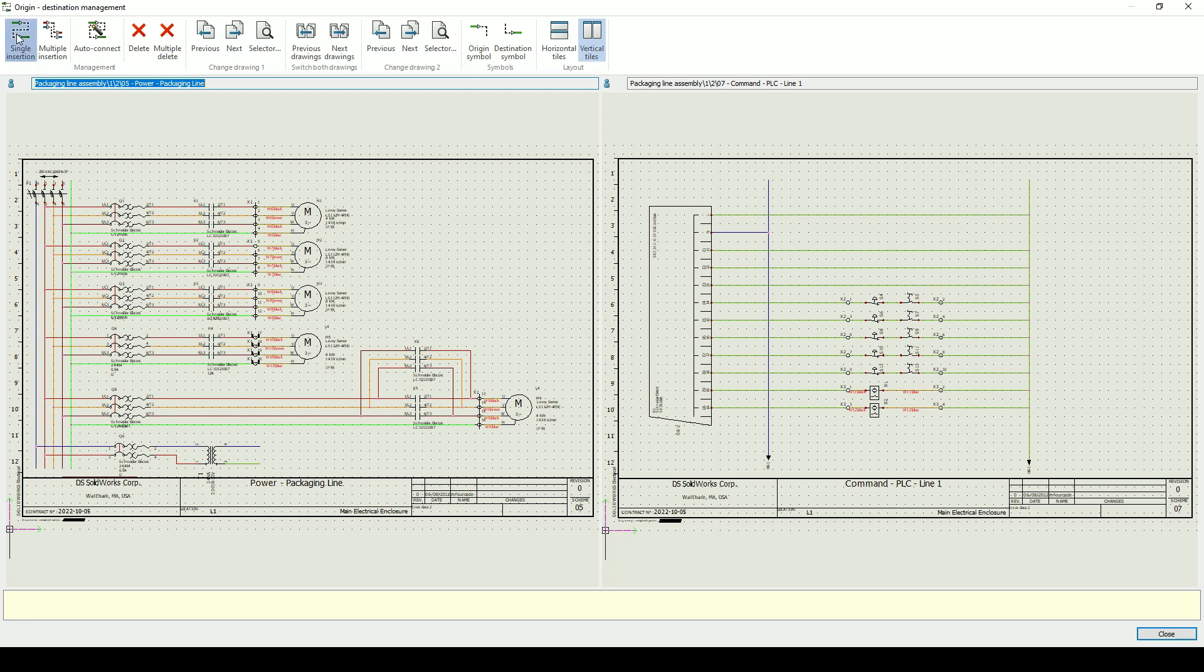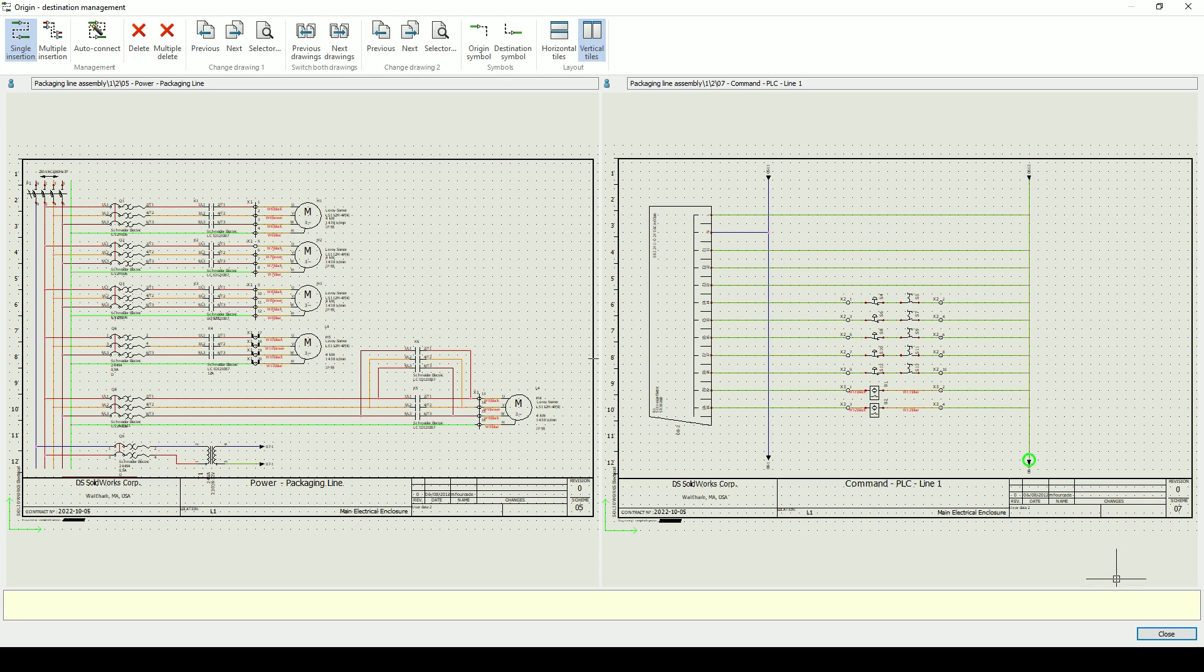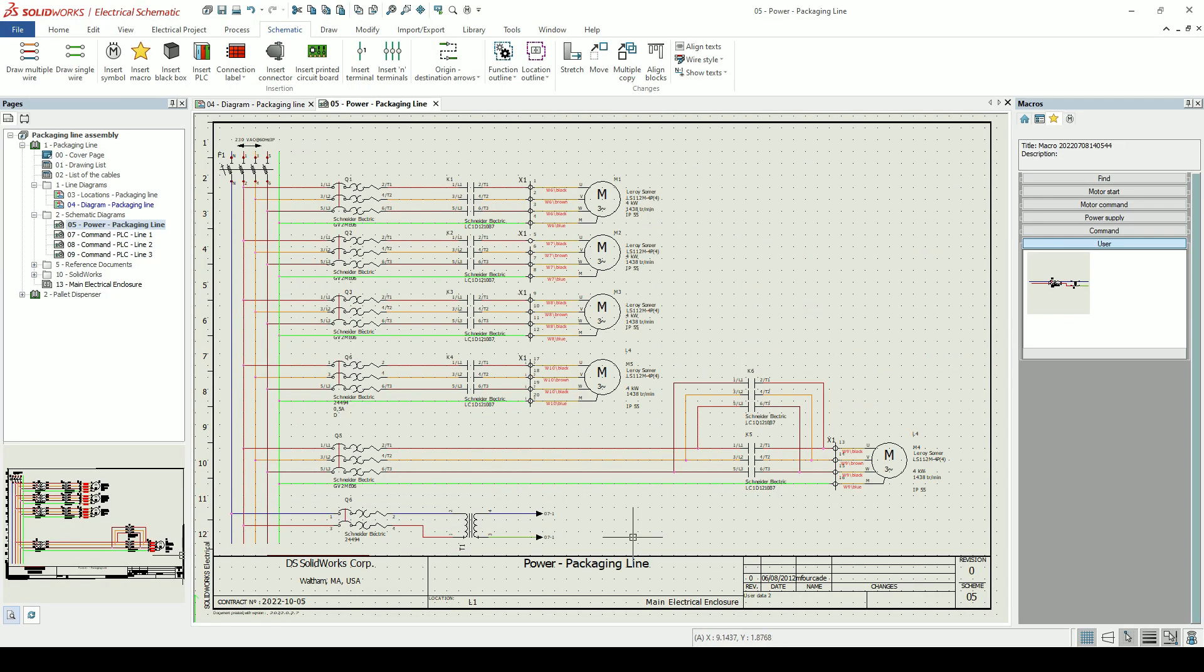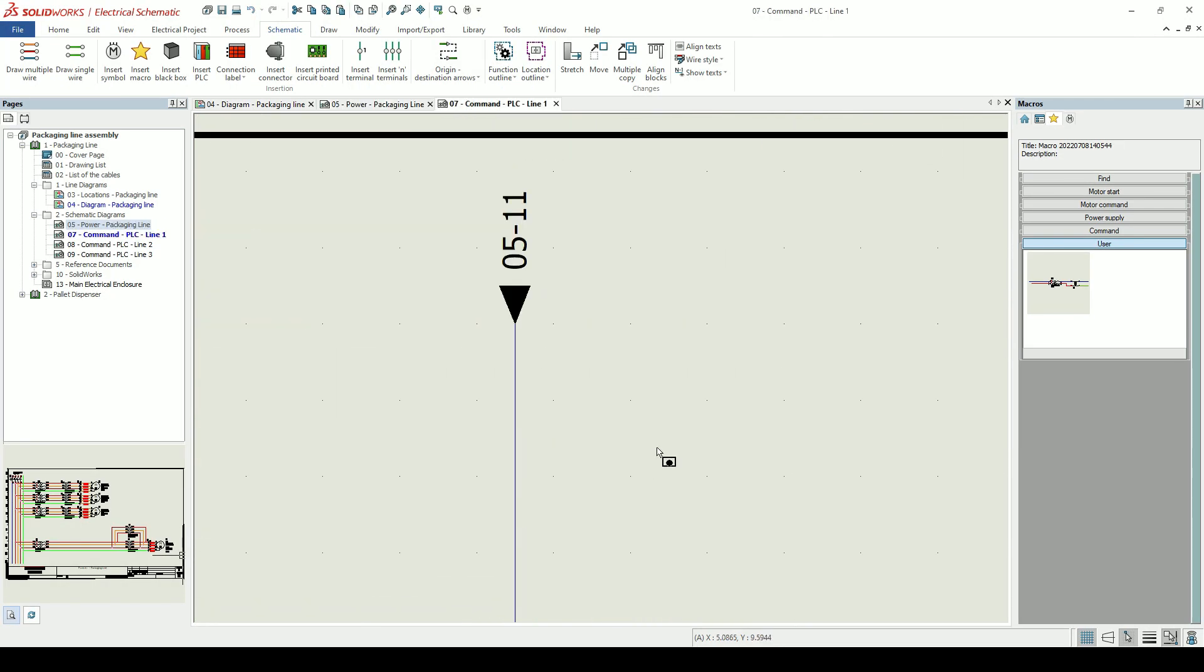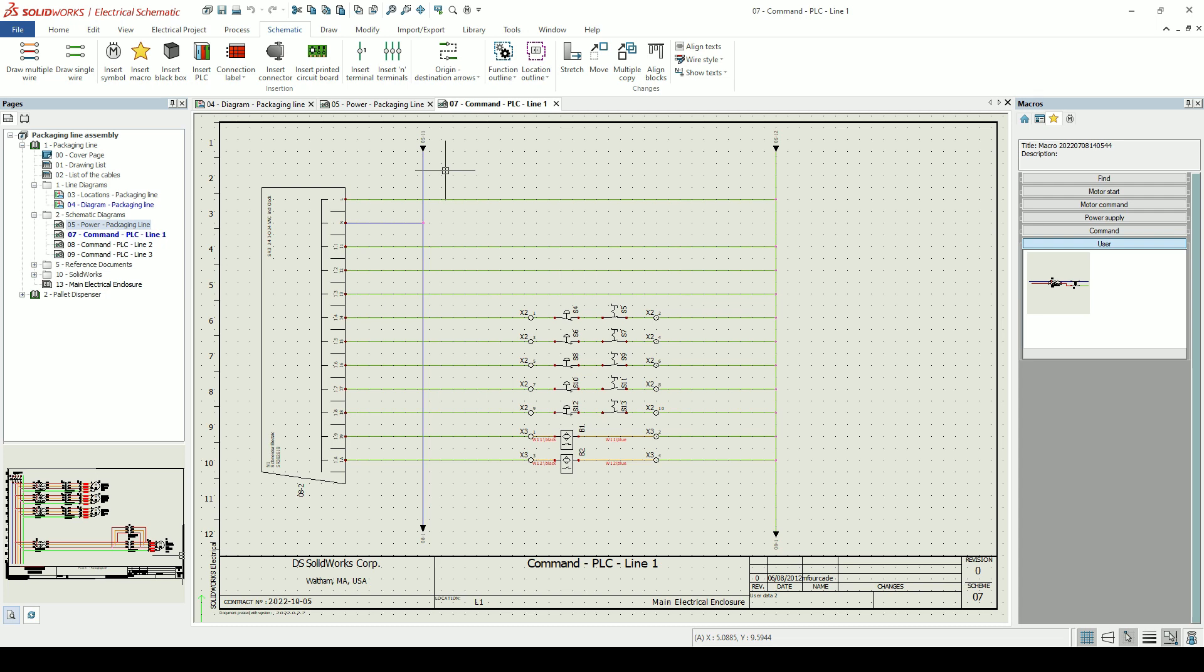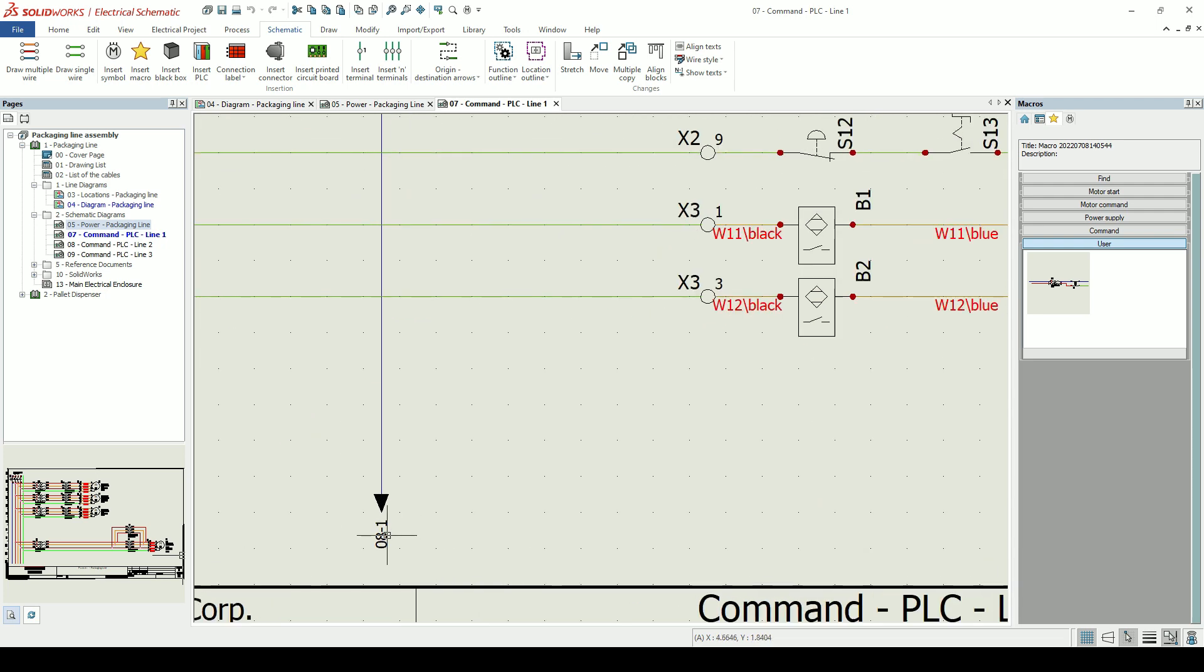Origin destination arrows allow you to connect wires quickly and easily across sheets. Hyperlinks are generated so we can follow the wires through our project.